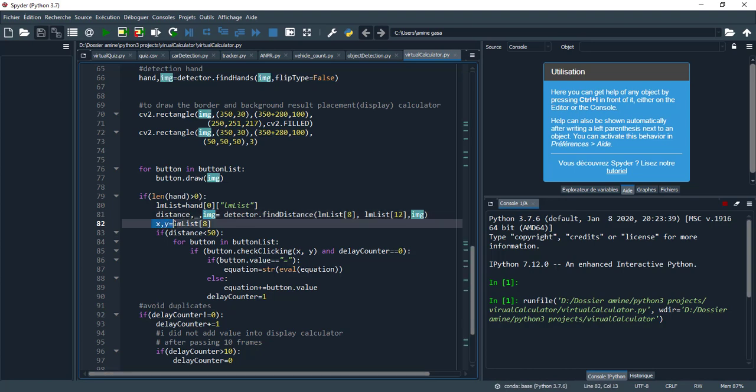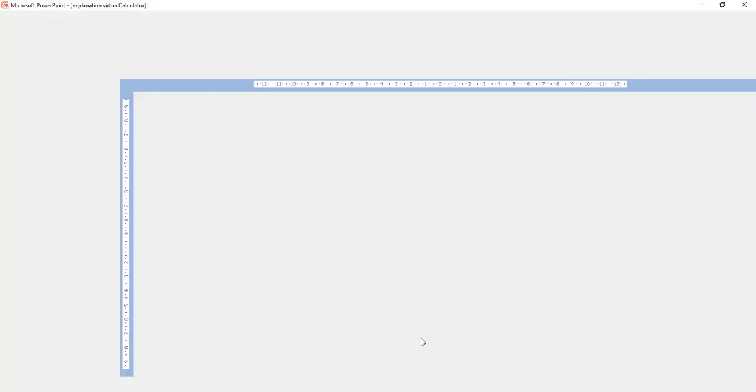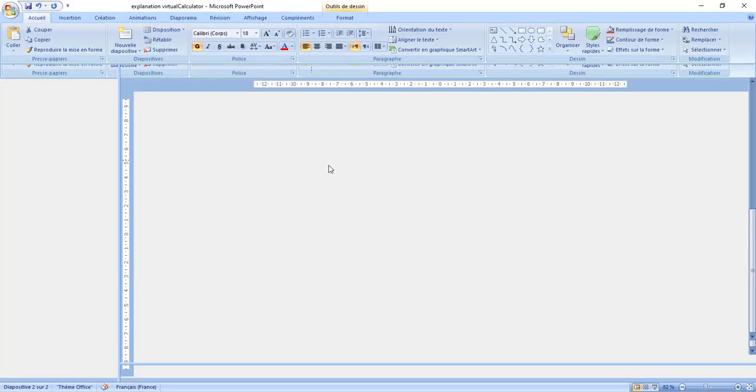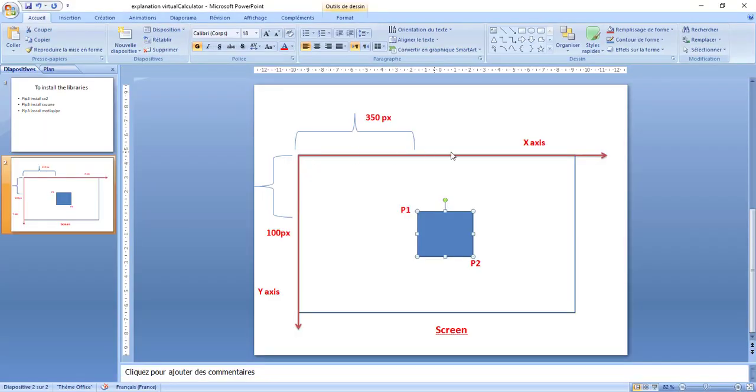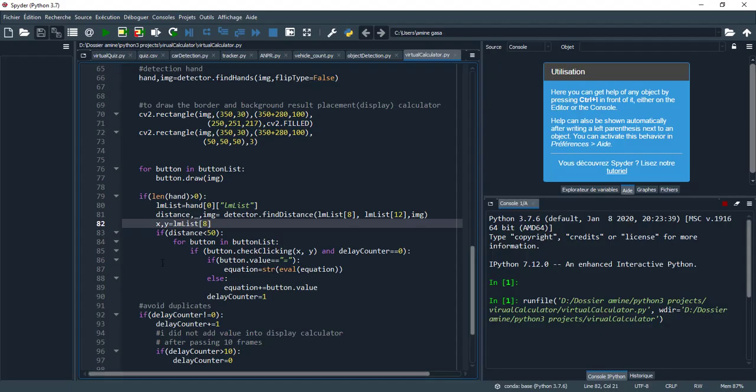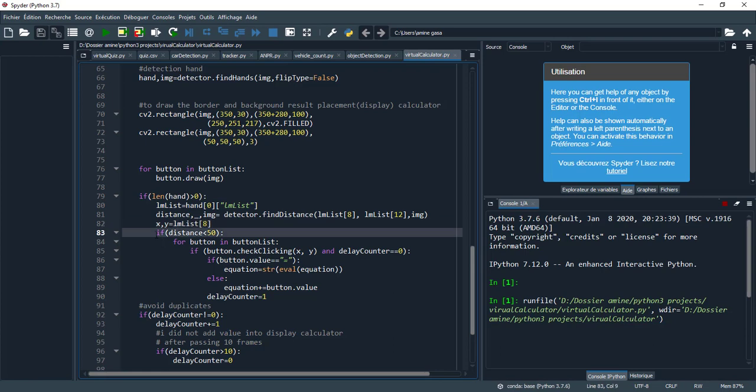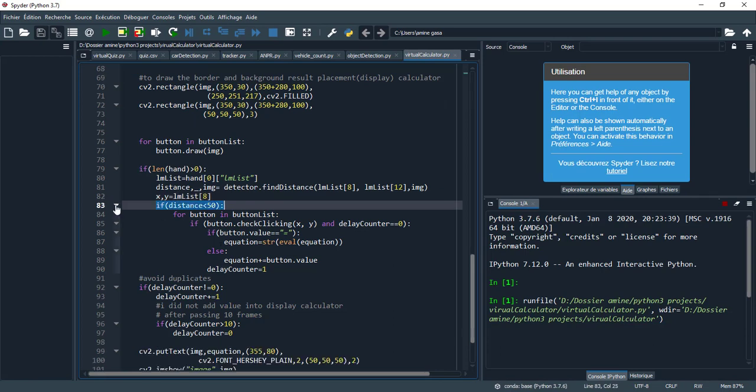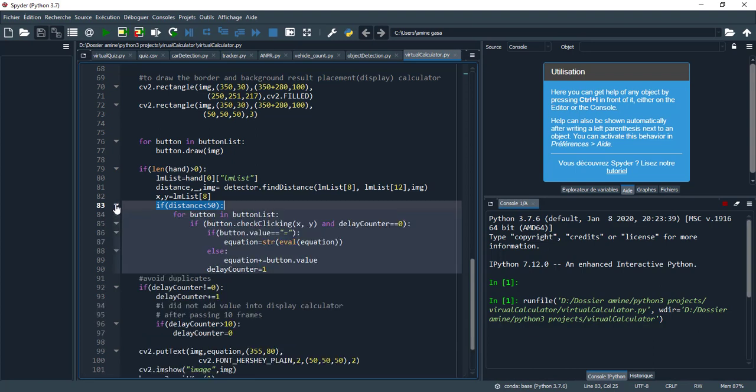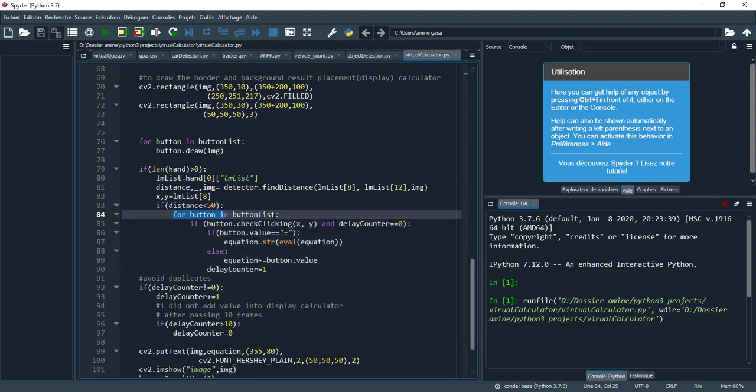So for that I measure the distance. This function returns the distance and information and the image. Here I recuperate x and y from lm_list 8. As I told you, here I recuperate the x-axis and y-axis. And if the distance is less than 50, I do this block.